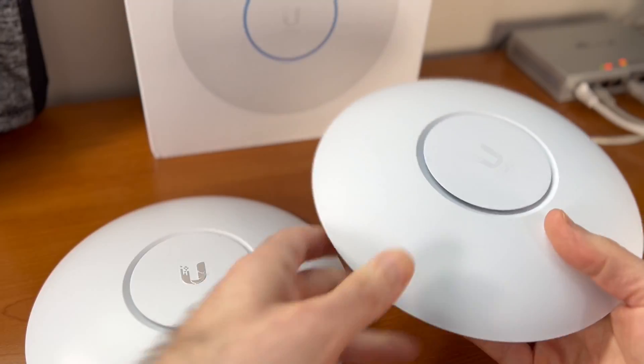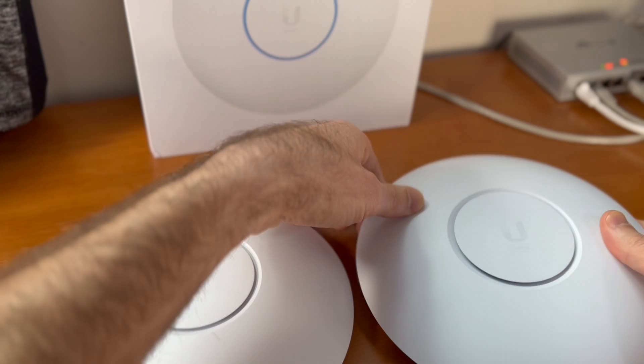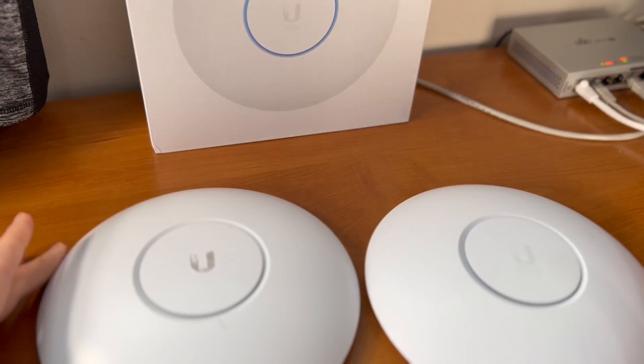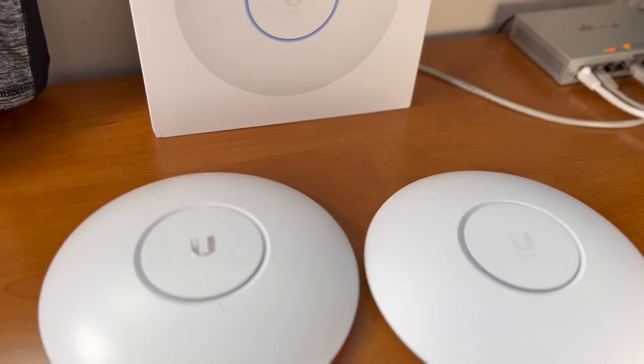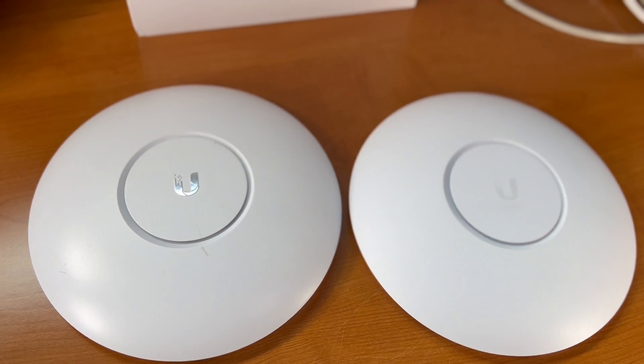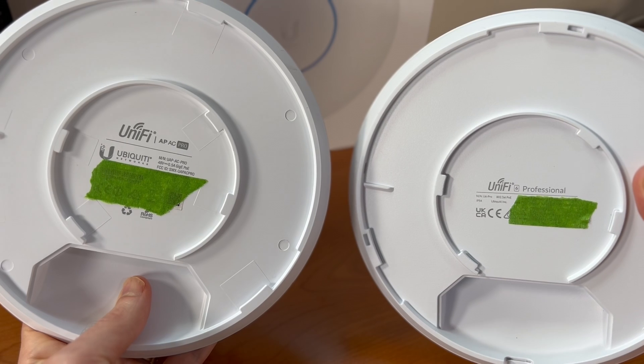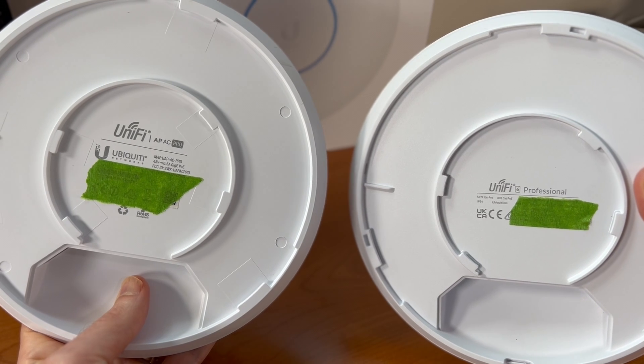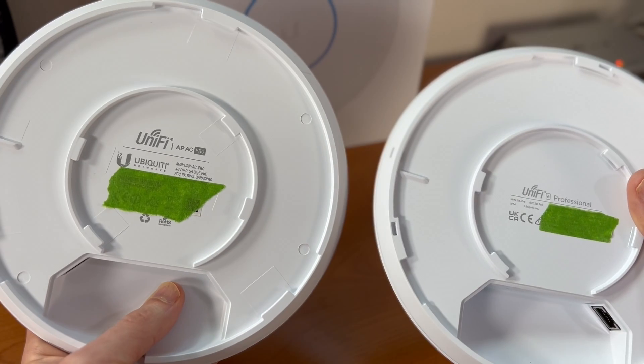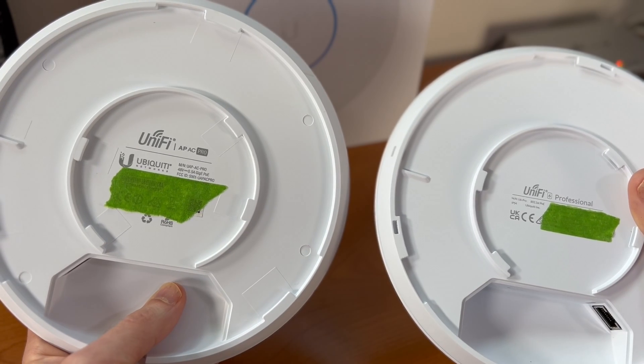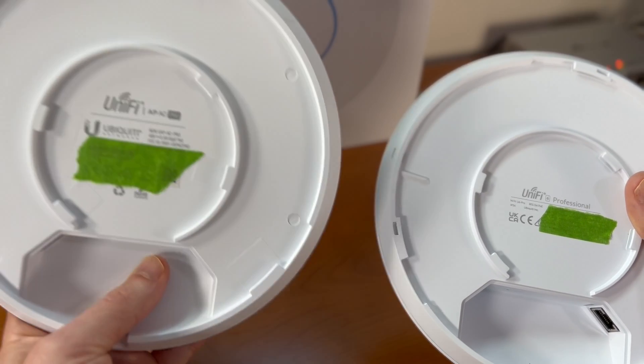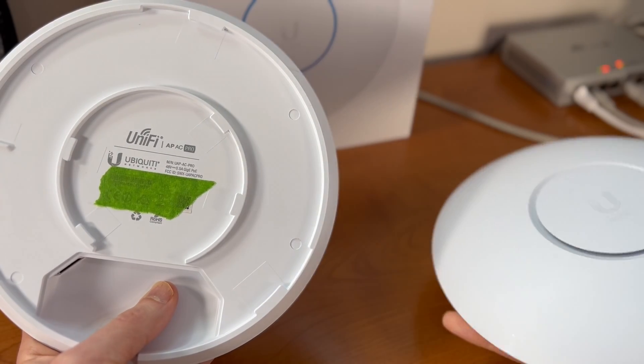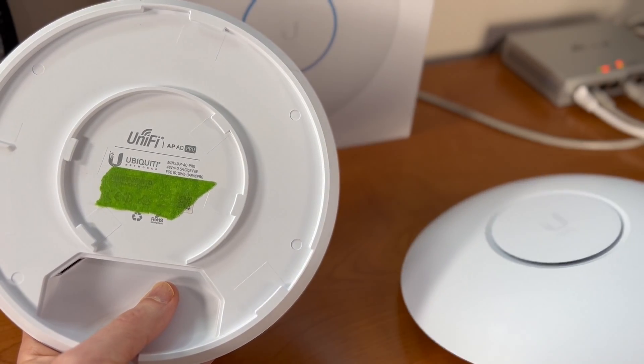Physically, it's about 10 ounces heavier. But otherwise, dimensionally, they're just about exactly the same size and looks like they should mount on the same mounting ring. So let's start our speed test against the UAP-AC Pro and see what kind of speeds we get with iPerf.